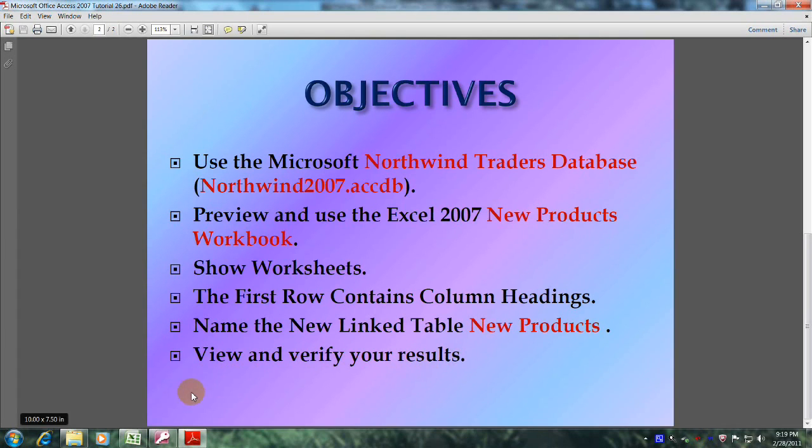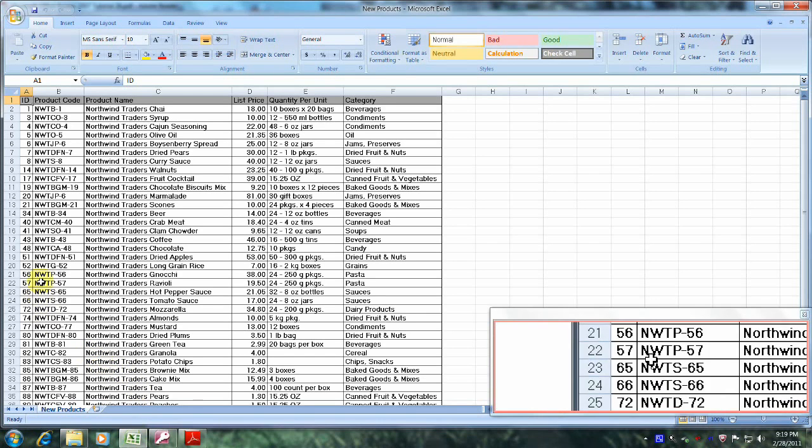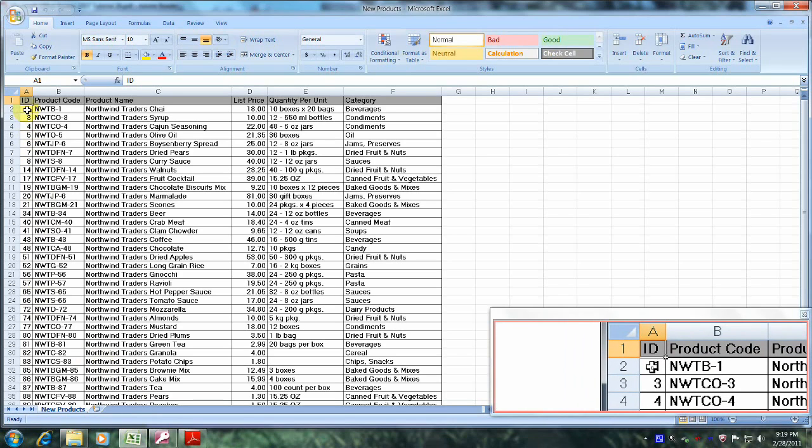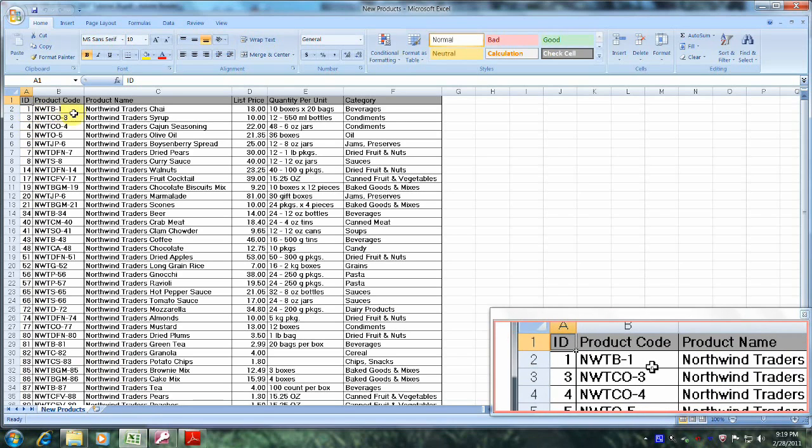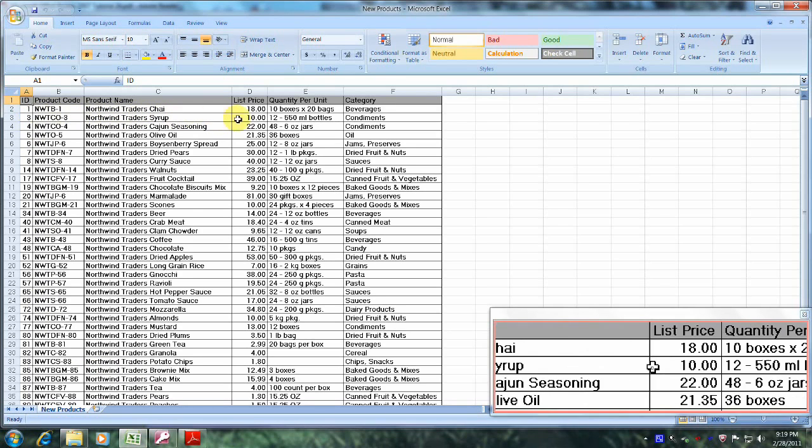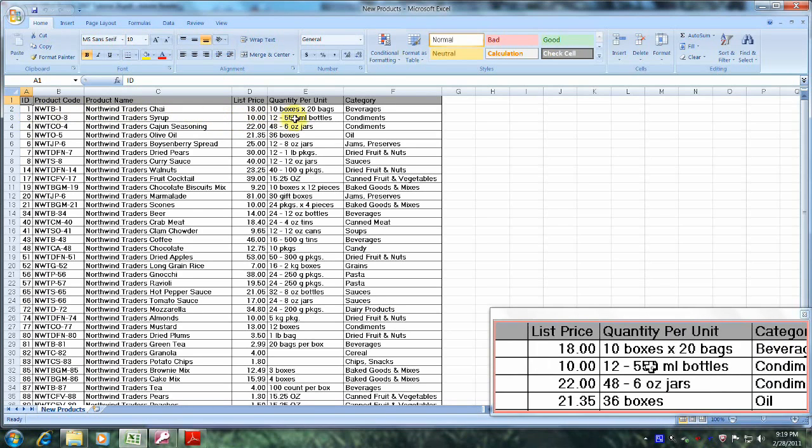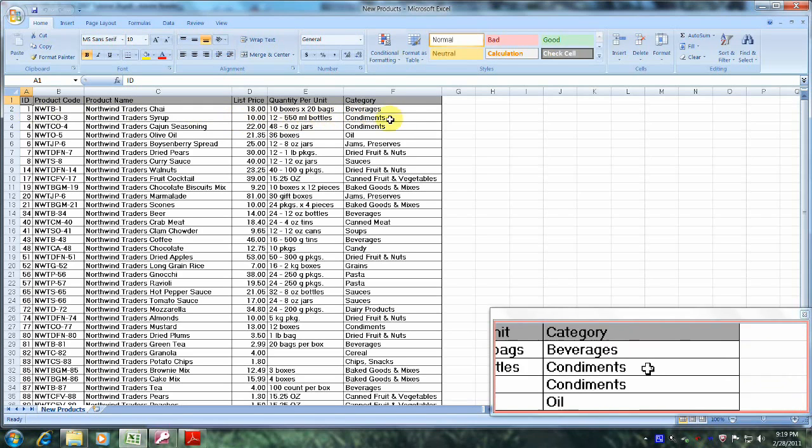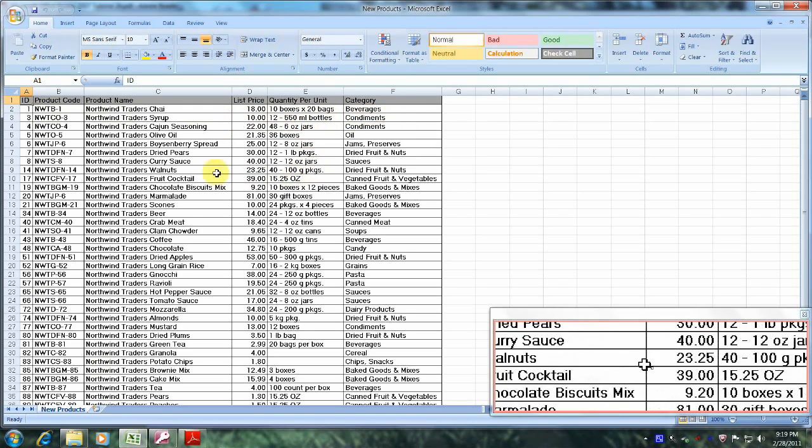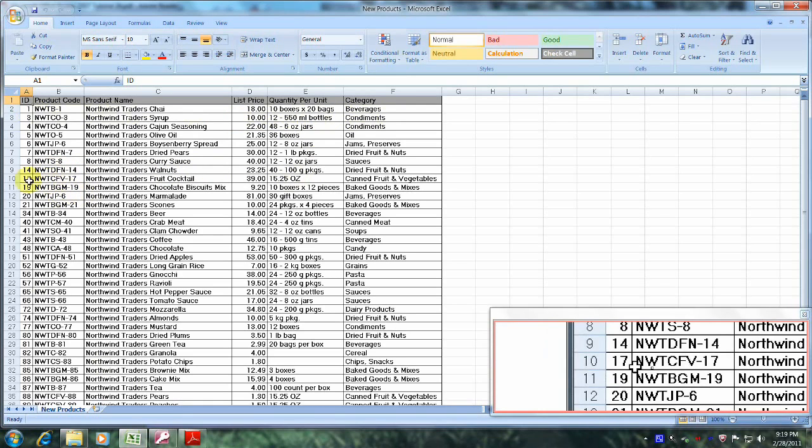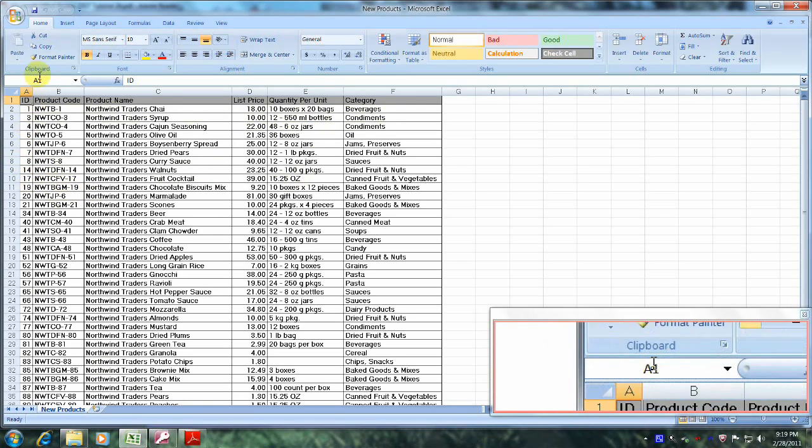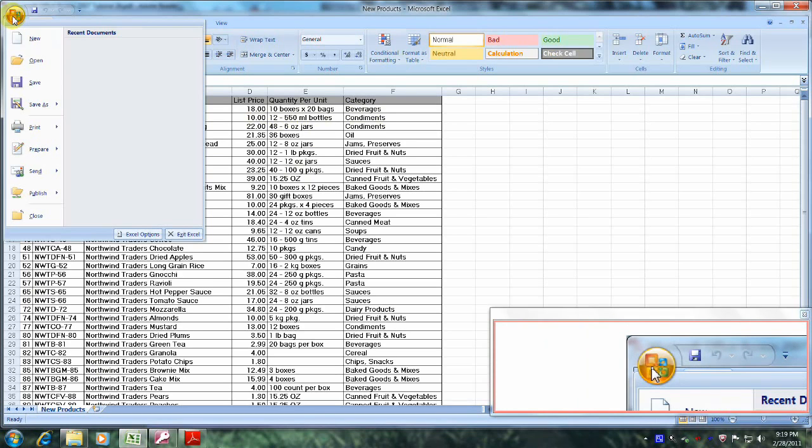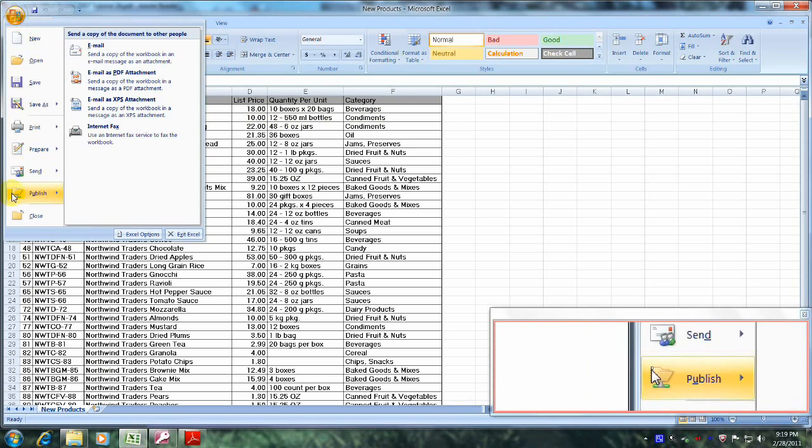Well, let's get started. Let's open up Excel 2007 and familiarize ourselves with the new products workbook. As you can see we have an ID, product code, product name, list price, quantity per unit and category. Now that we've taken a brief moment to familiarize ourselves with some of the data in this table, let's go up above and locate the office button and select it, and let's come down and click close.